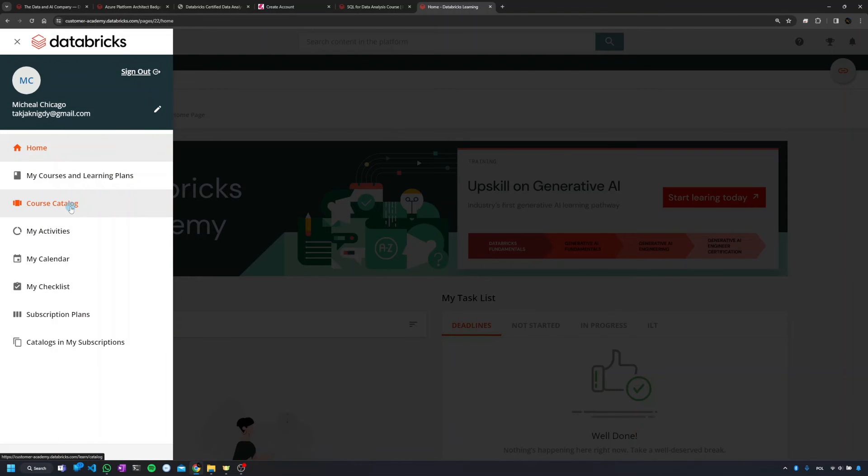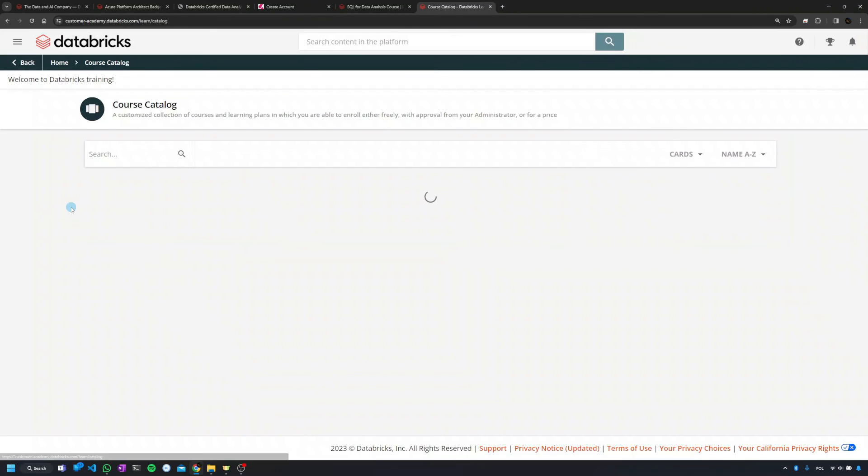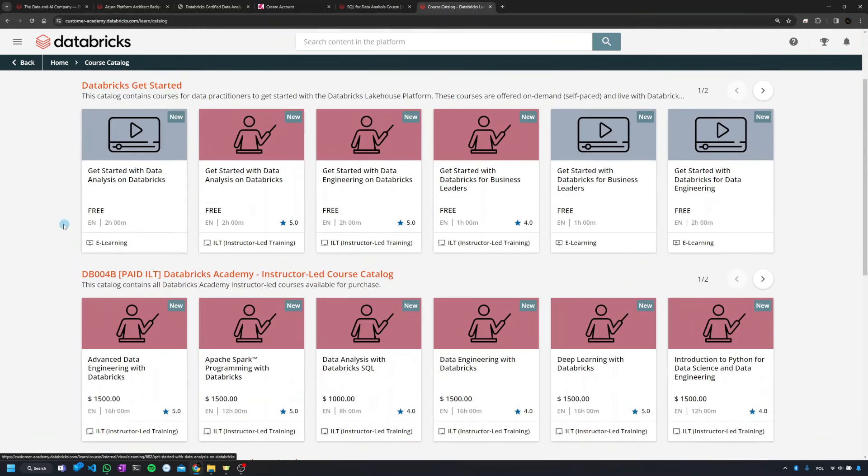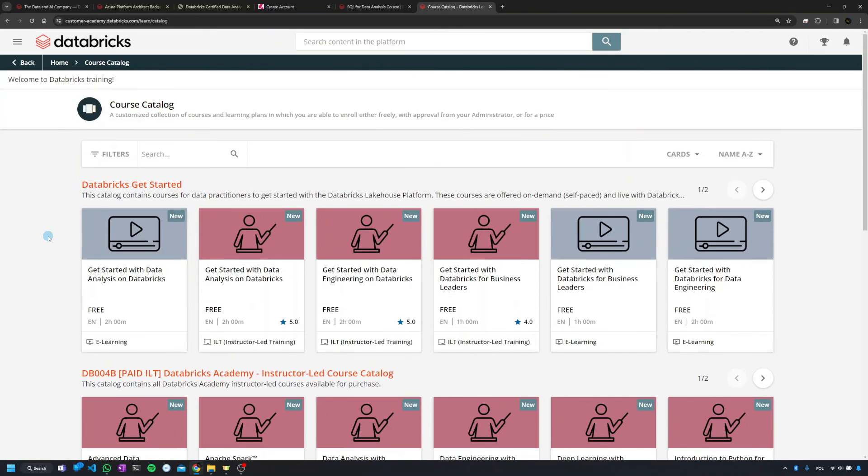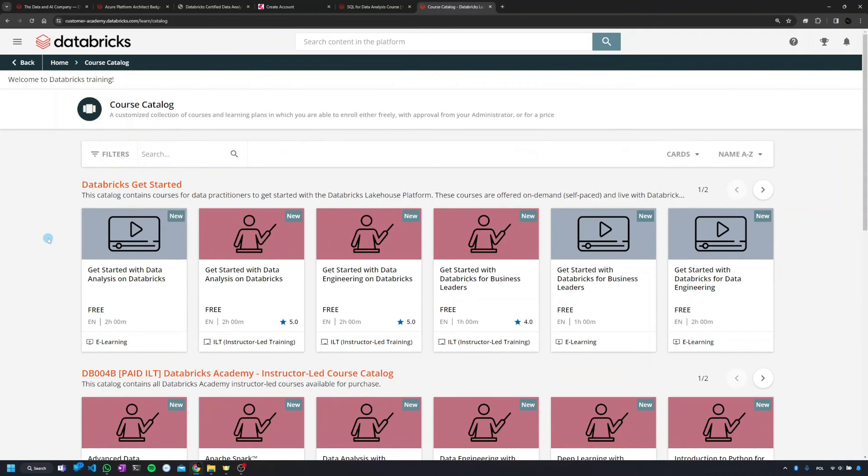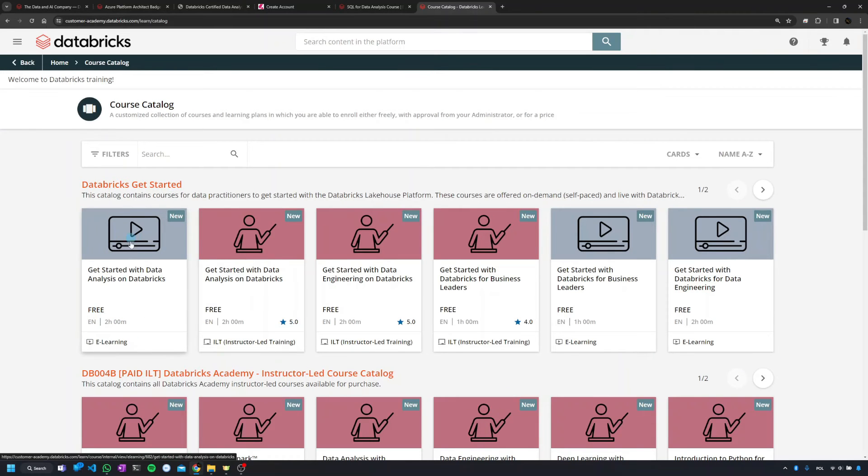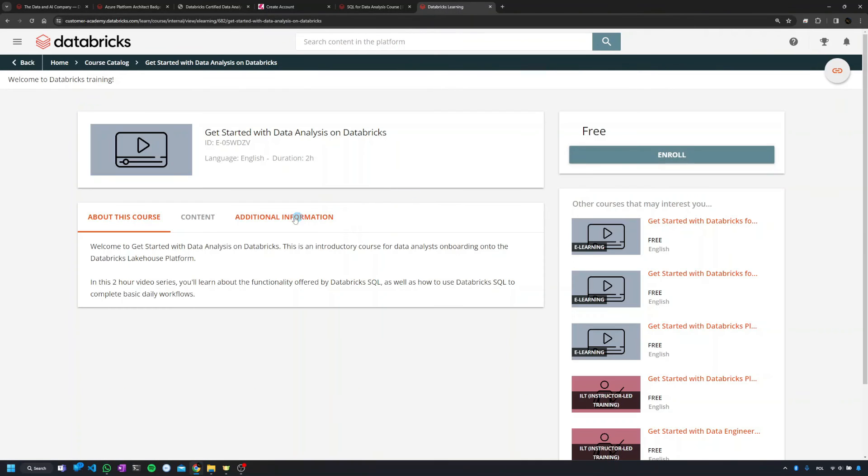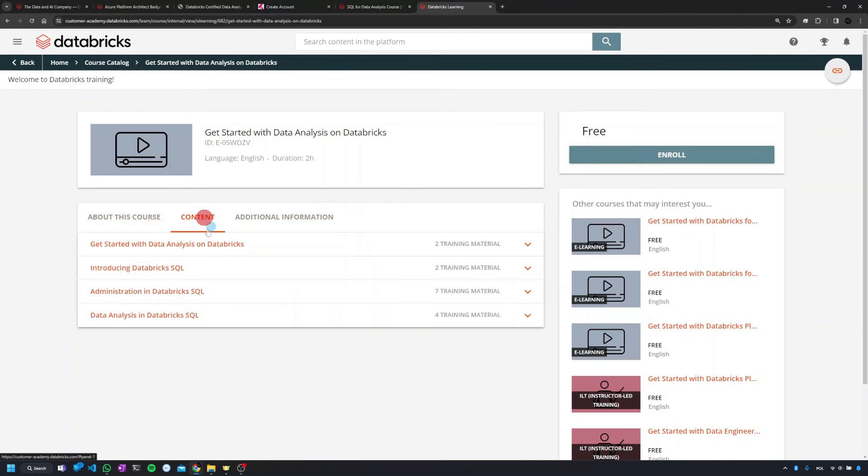And on the left side you'll have a course catalog. Now depending if you're a Databricks customer or not, you'll have a broader selection of the courses, or some courses will have a different price tag. In this case, I see some courses which are free. This is a pre-recorded session. I can enroll to it or I can see the content.